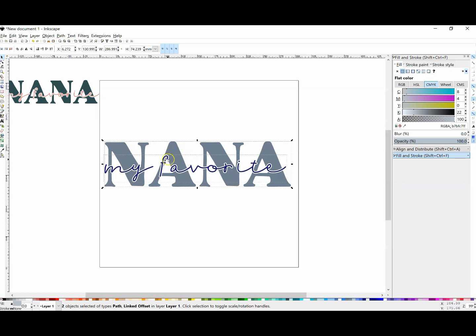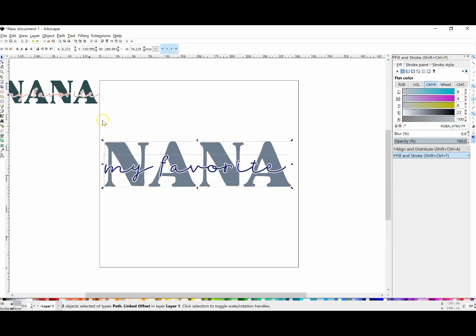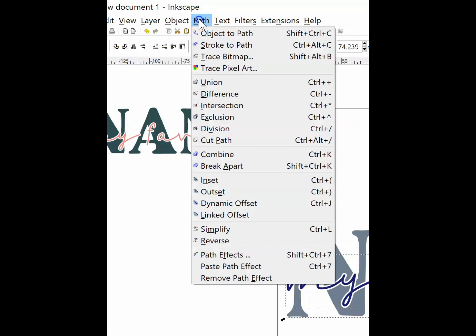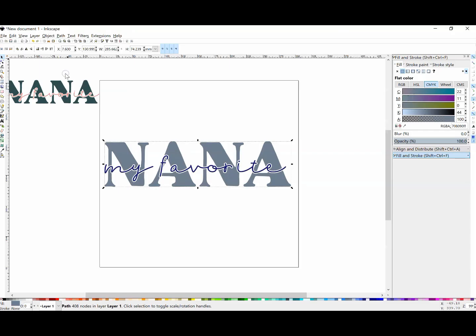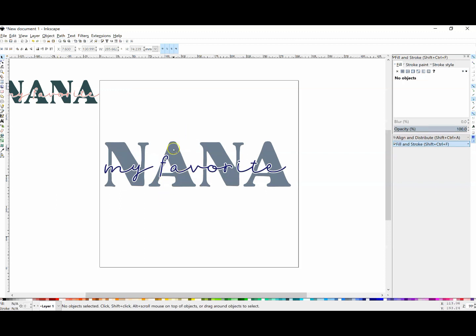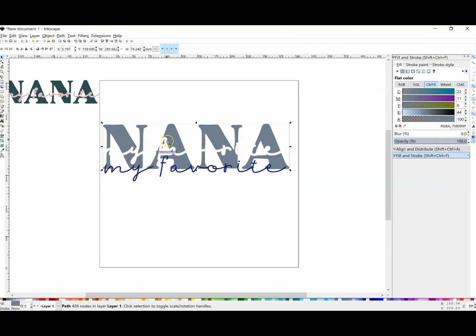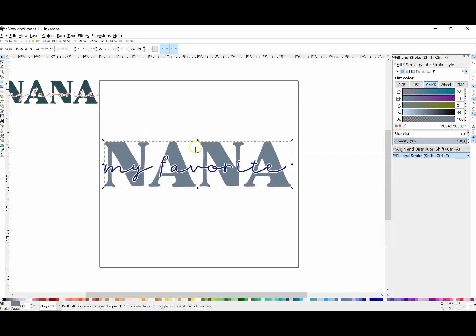What we need to do is get rid of that white, because right now that's an entirely separate element of our design. We're going to click on Difference, and when we do that, it completely cuts out that outline from the word 'Nana'.